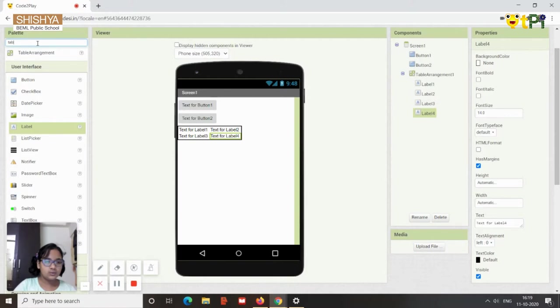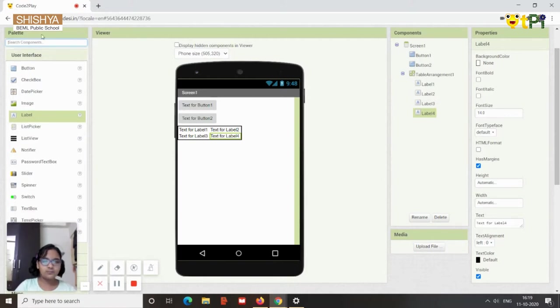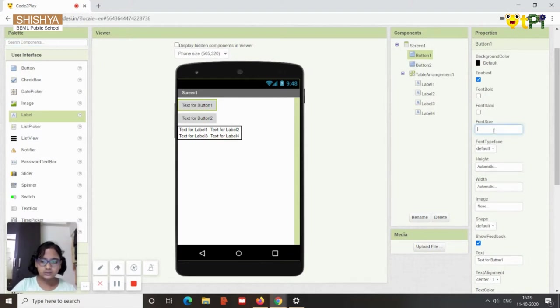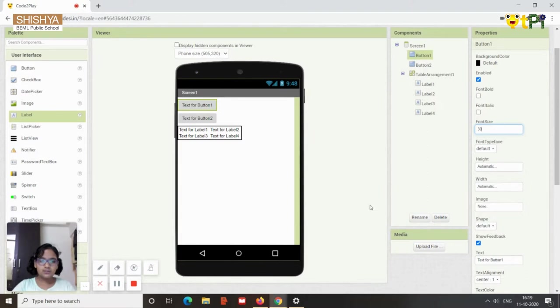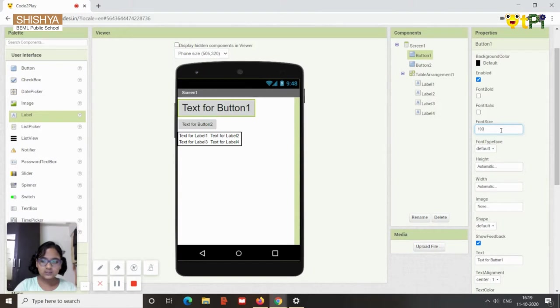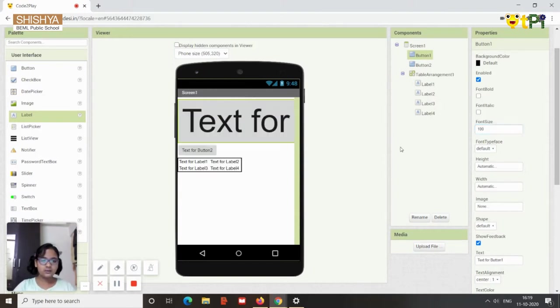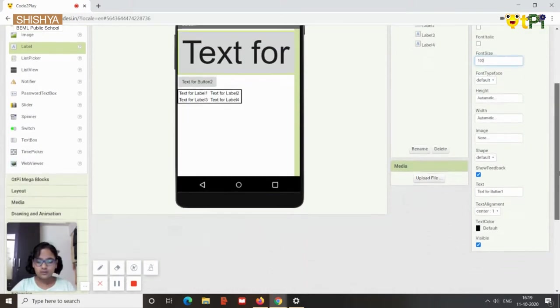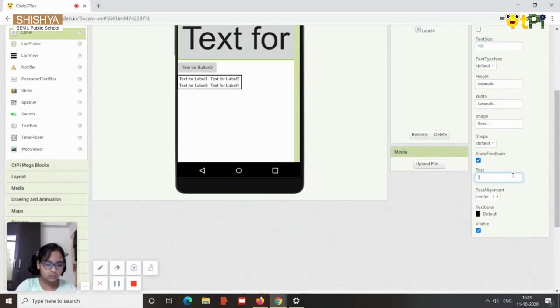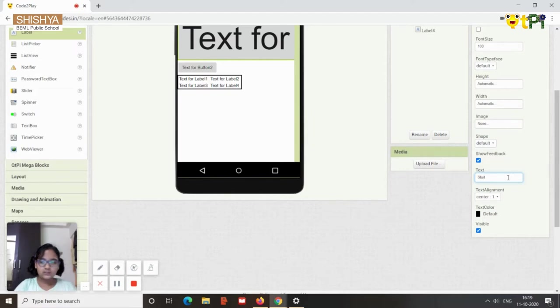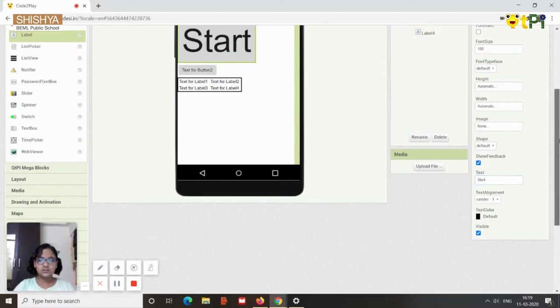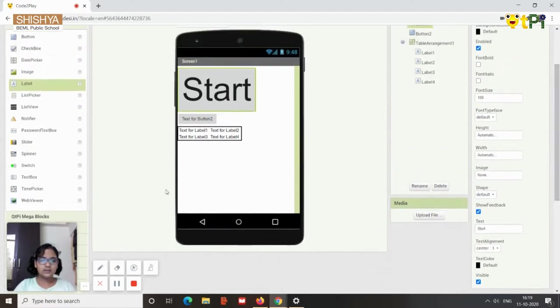And now we are going to change the properties of few of them. So let's begin with button one, it needs to be named as start. So first we'll change the size to 30, or it's still small so I will change it to hundred.